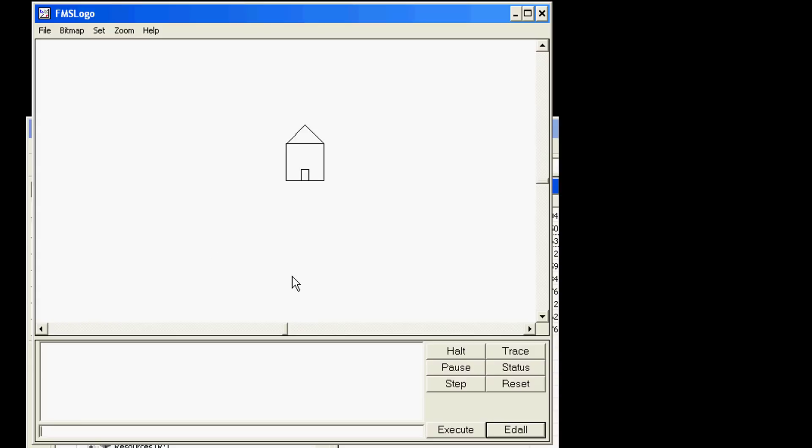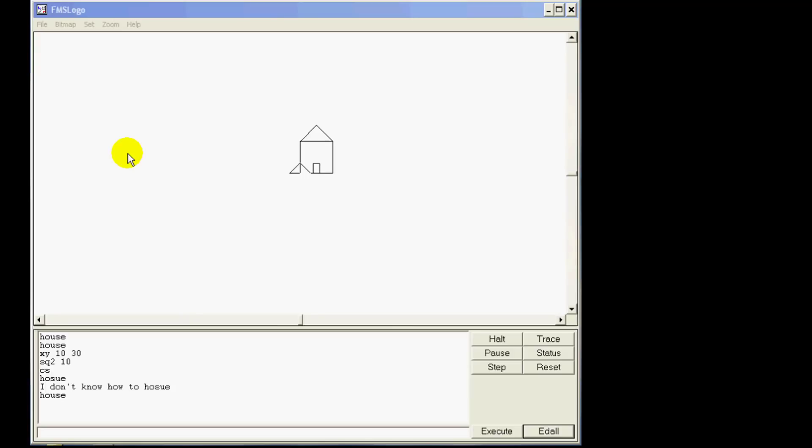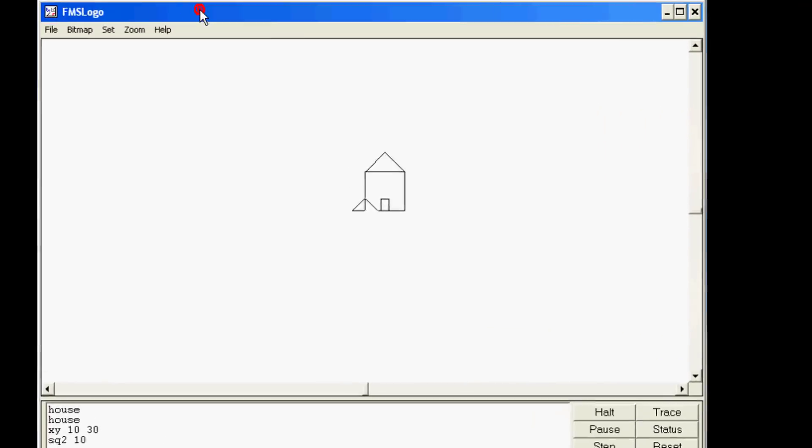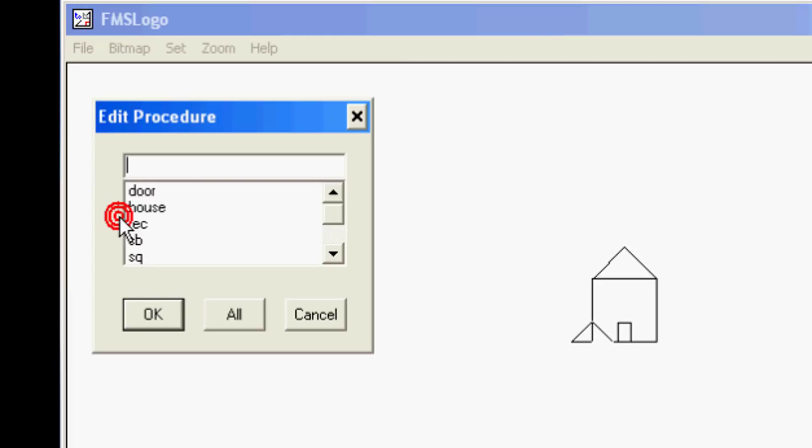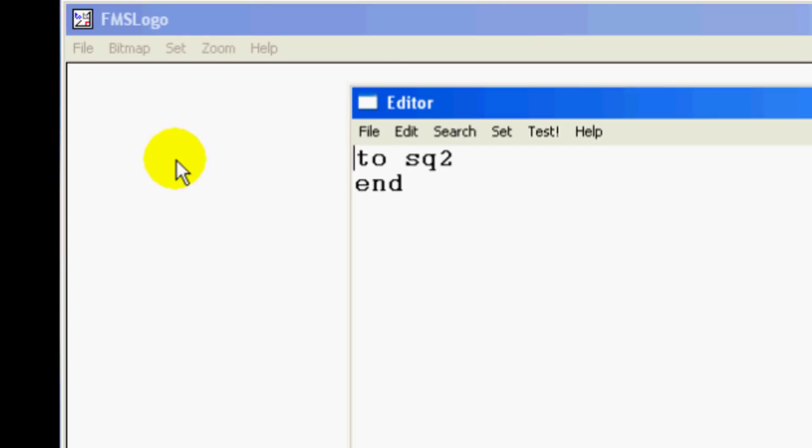Alright ladies and gentlemen, it is time to make an awesome word called sq2. Click edit and type sq2. When you press enter it brings you to this screen.